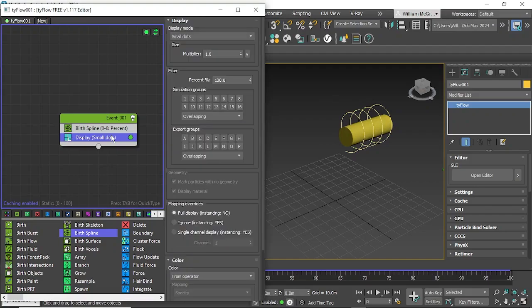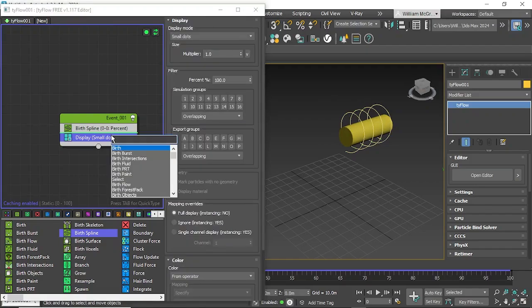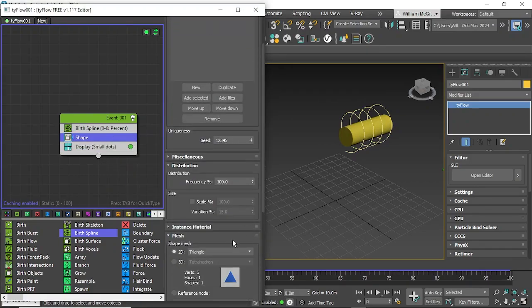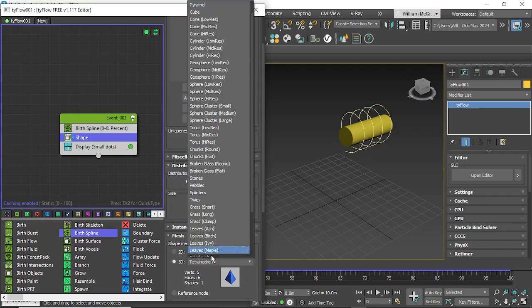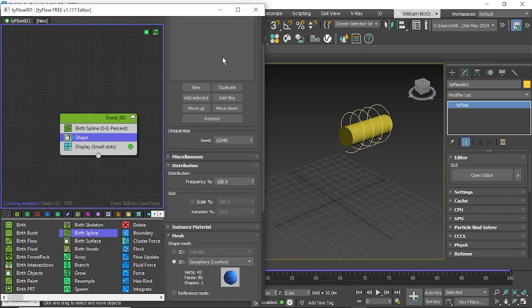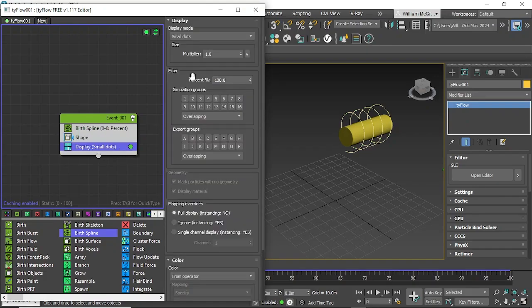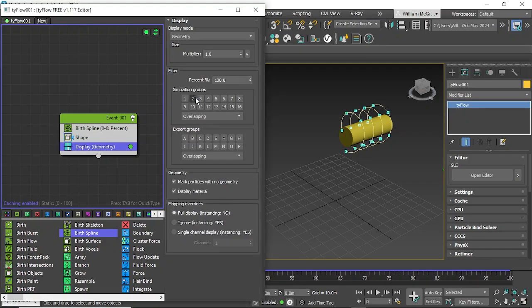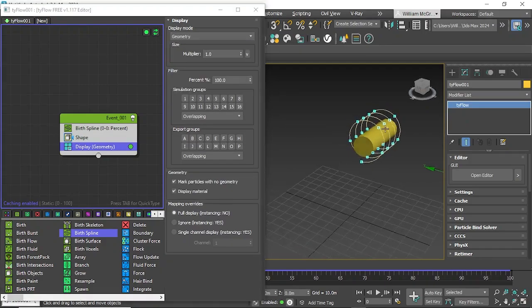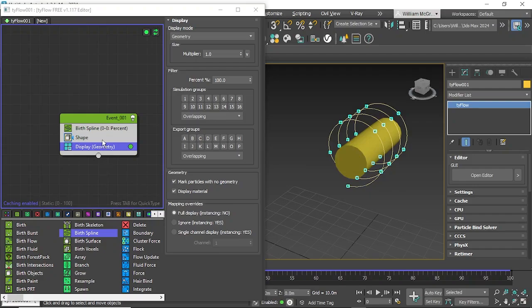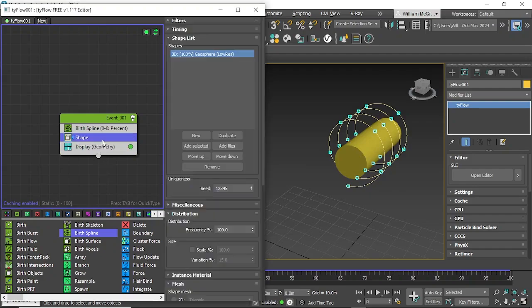We have our dots instead of that we'll create our own custom shape and we'll change it to 3D geometry and we'll just use geosphere low res in this case and we'll change our display mode to geometry. You can see they're quite spaced out and quite small so what we might do is just increase their size.